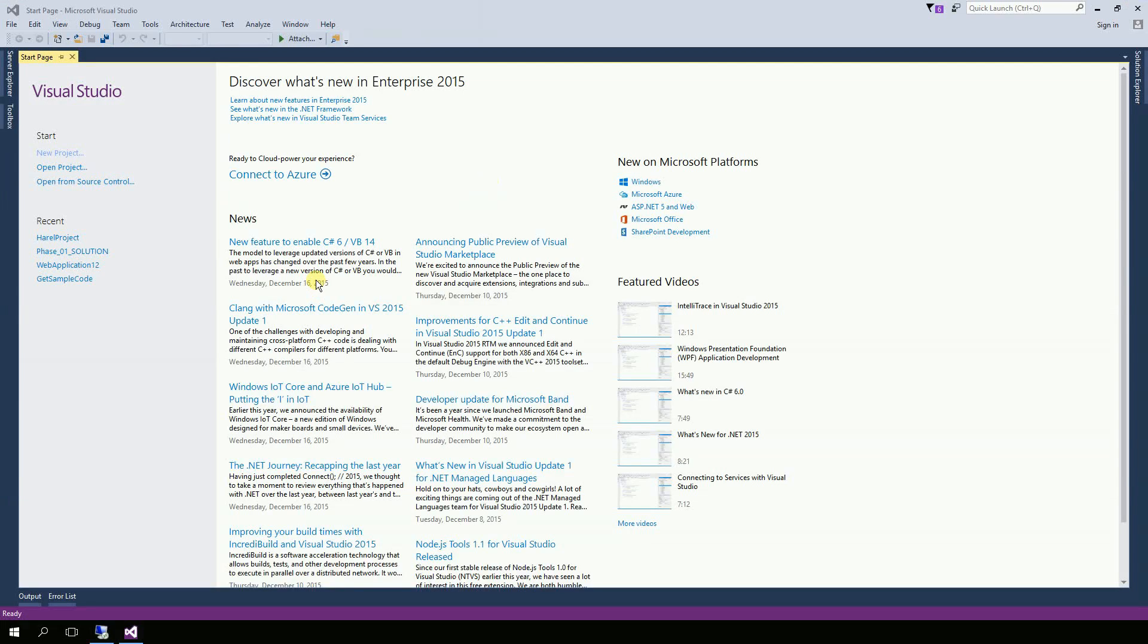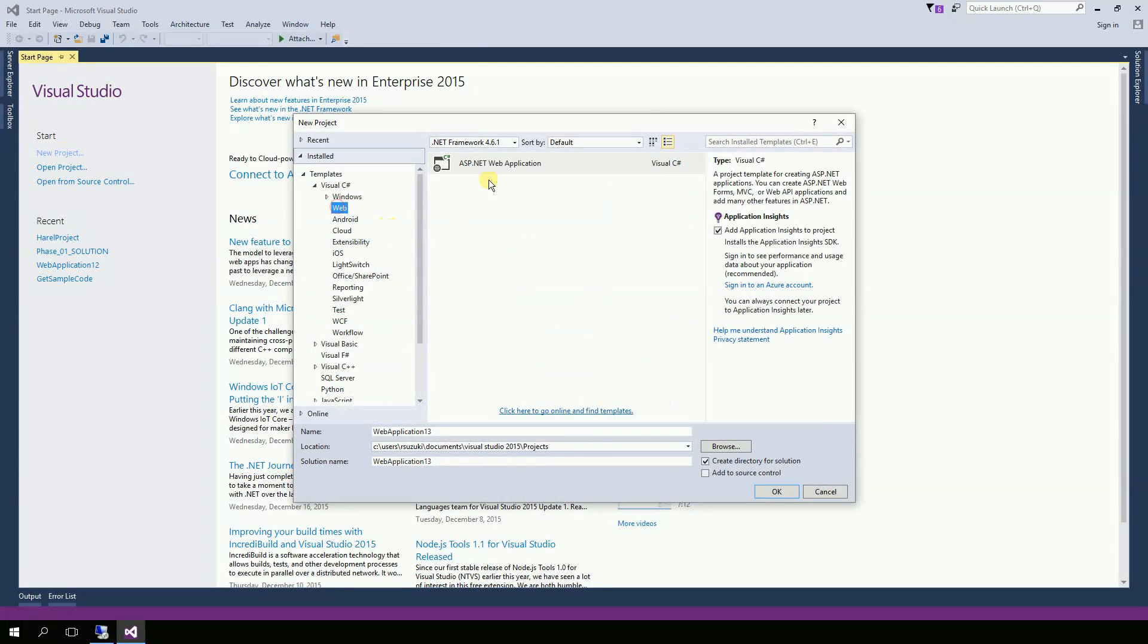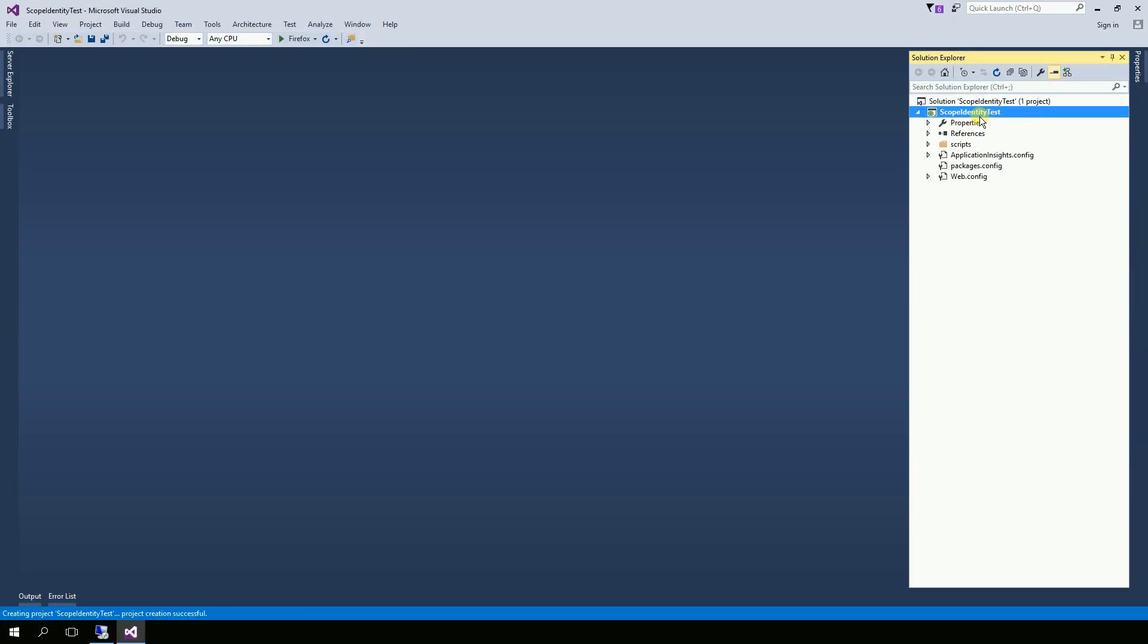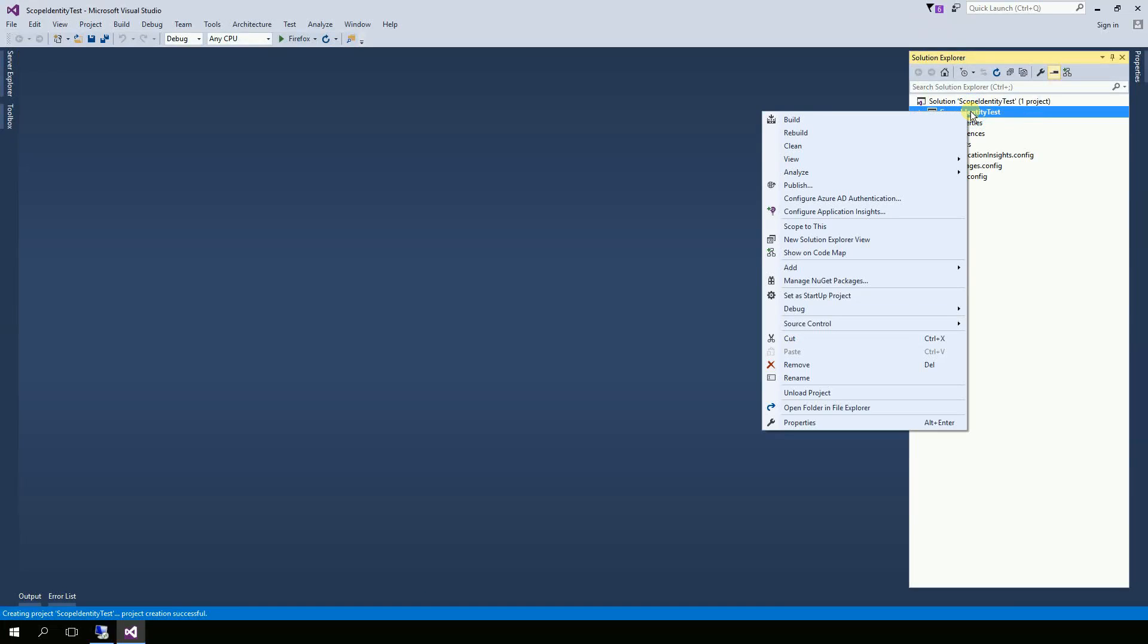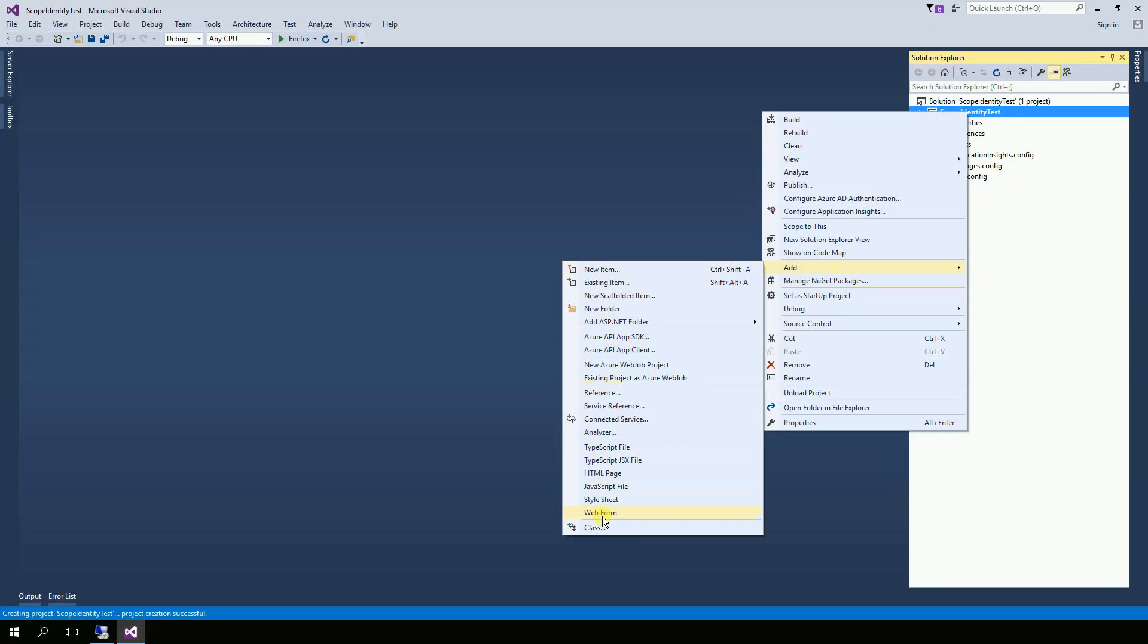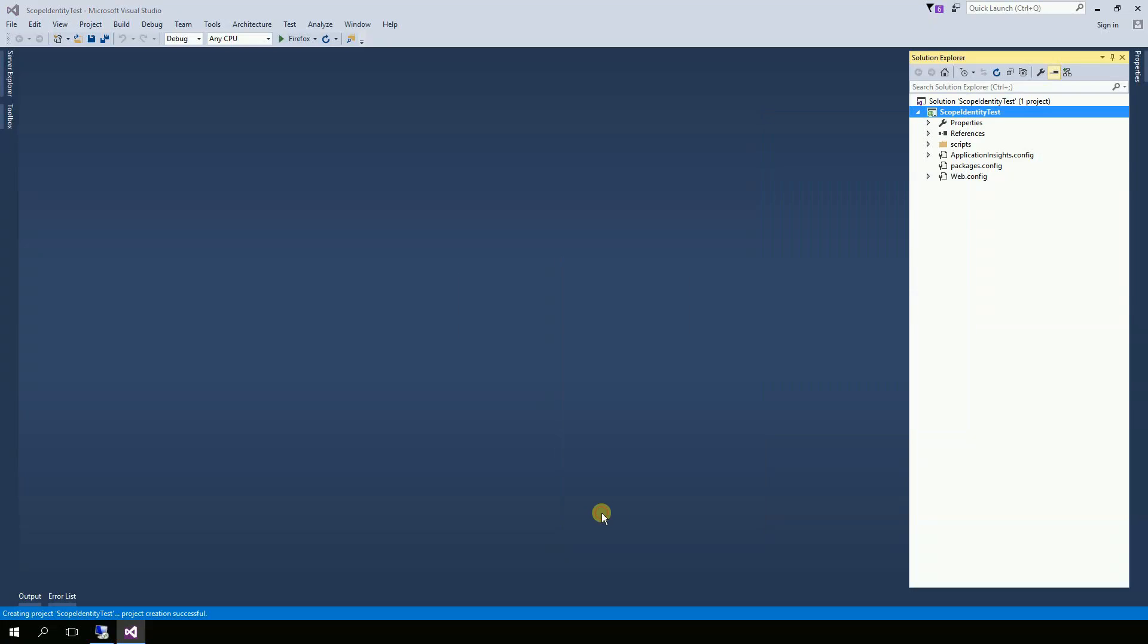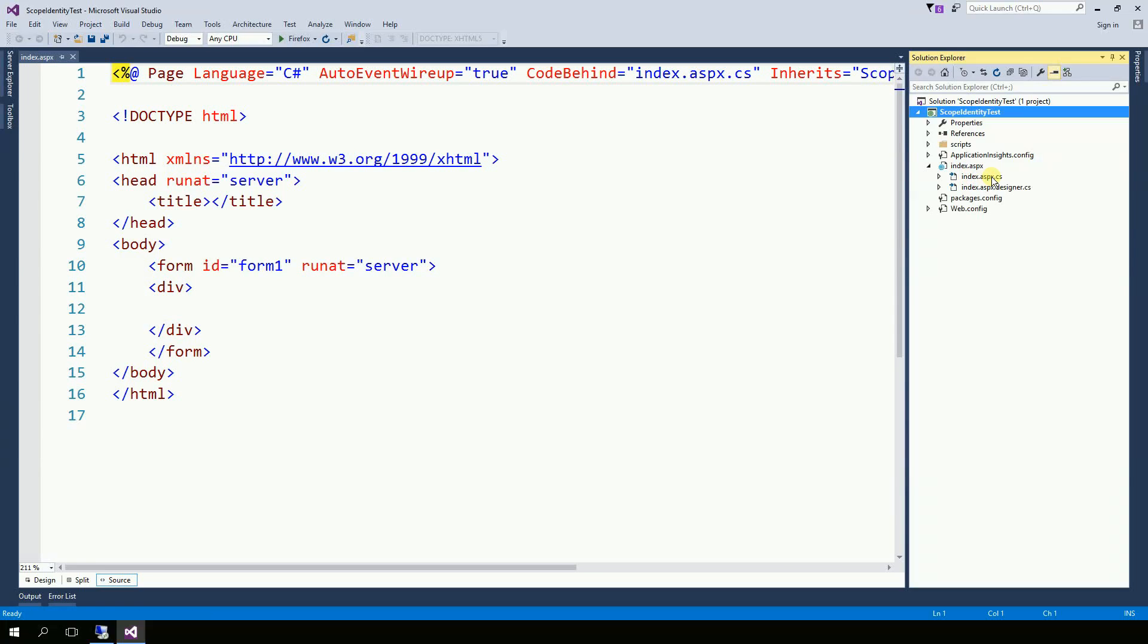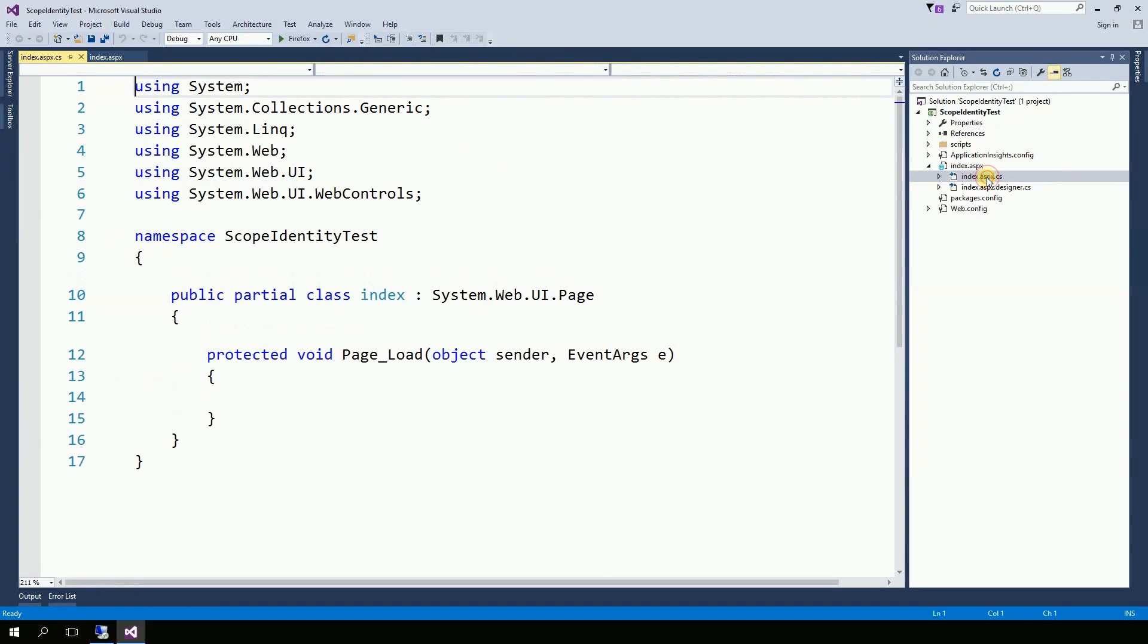So now let's create a project. So right click and add a web form. I'm going to name it index.